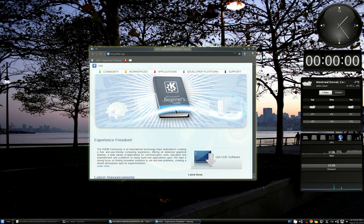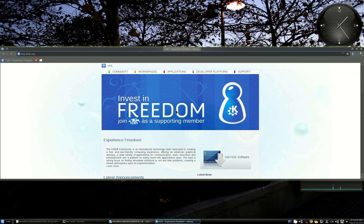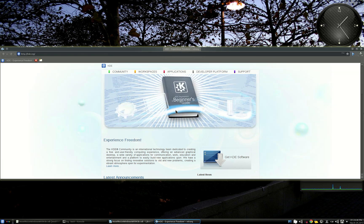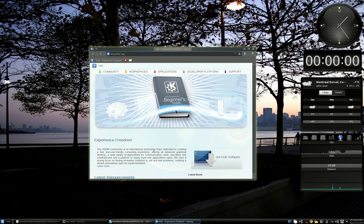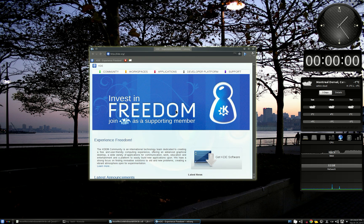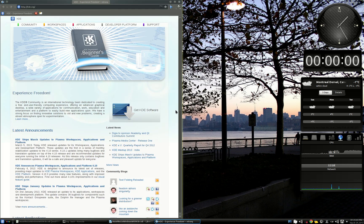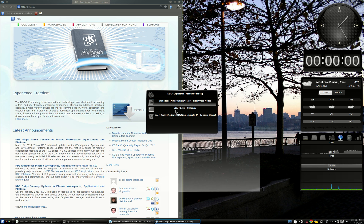Now let's show you two other tricks. The first one is to maximize the window horizontally, like that — that's very convenient sometimes. And then maximize it vertically now. I'm really more productive with keyboard shortcuts, because doing that, I can resize my window quite quickly.